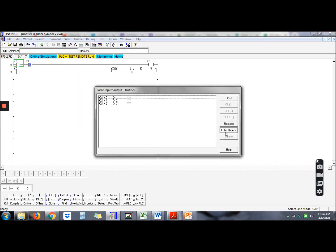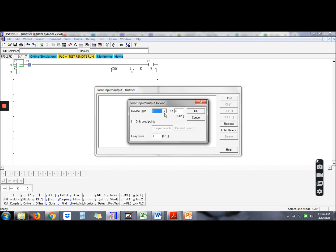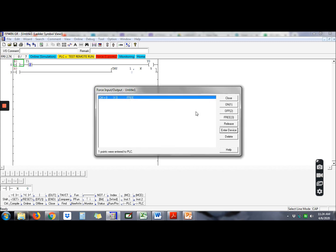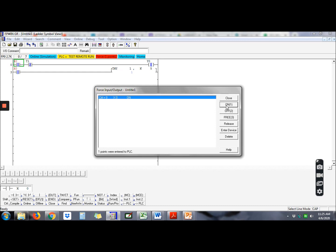Go online, force input and output. Release some more device first. Insert input, enter device X. Let's monitor X.